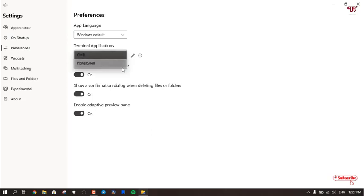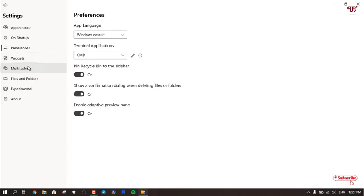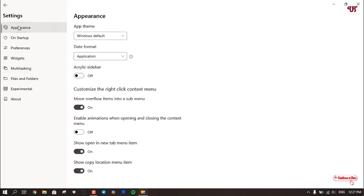It even has widgets. You can go to your preferences for what you want to do. Terminal application - which one you want to set as default, like CMD or PowerShell. There are lots of options in the settings too.